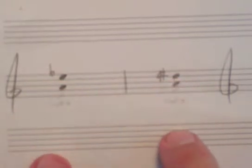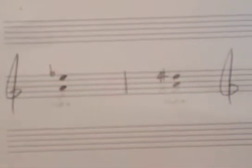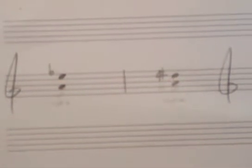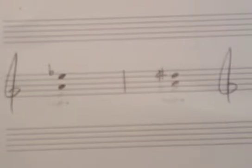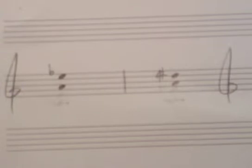So with intervals we have the same phenomenon, an interval that sounds exactly the same, that's written two different ways. So let's explore that now.